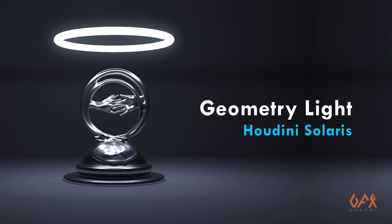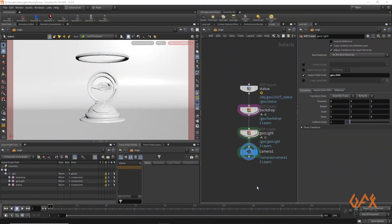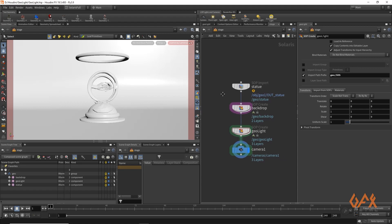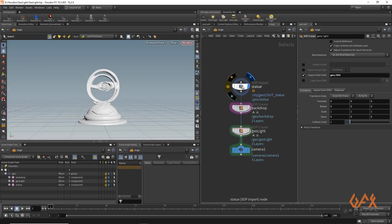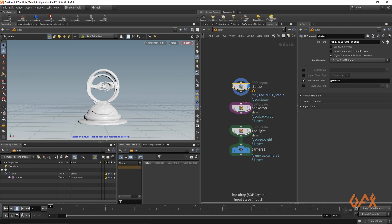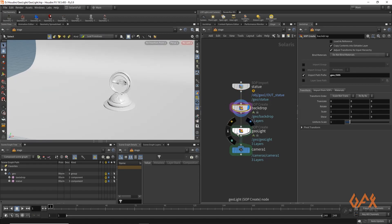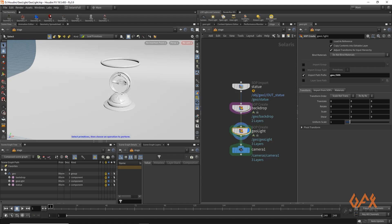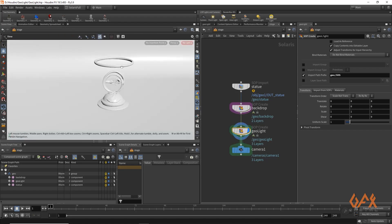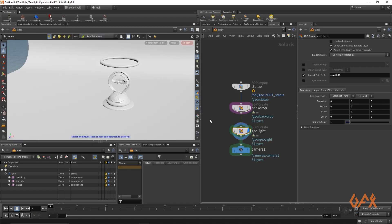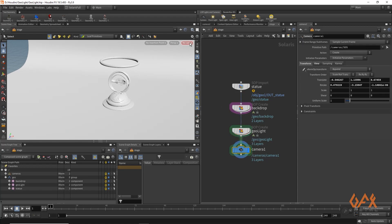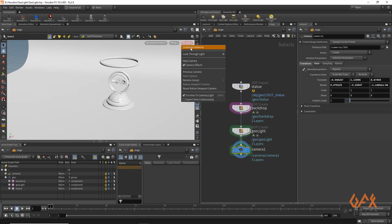Hello everyone, today I'm going to show you how to create geometry light in Houdini Solaris. Over here I already created one setup in which I have one simple statue, one backdrop, one geometry that is basically going to be the light, and one camera. I just look through that particular camera.